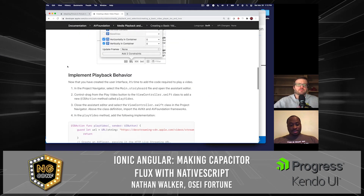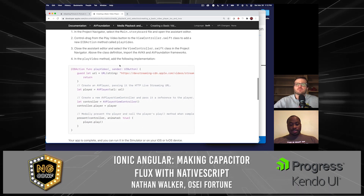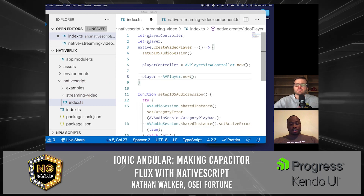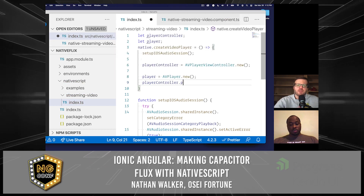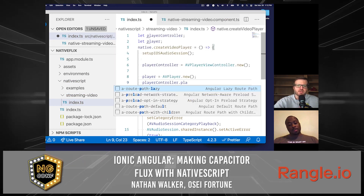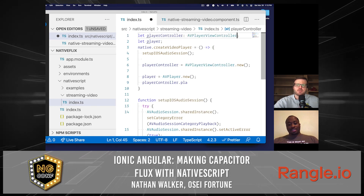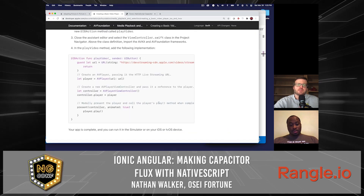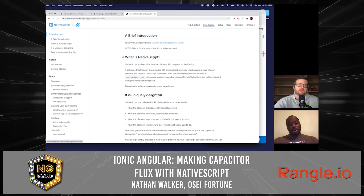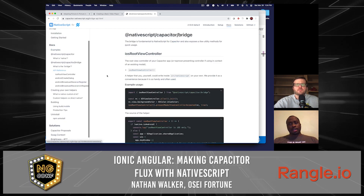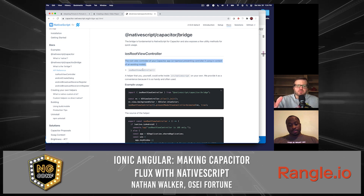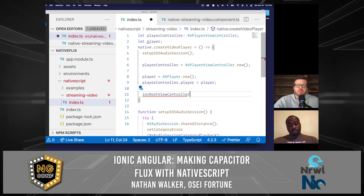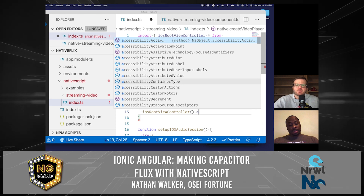So on to the playback behavior. We would need to set up a player — let's create that player instance. Again, you're using the convenience method, new. Here we would use a helper that the plugin gives us to grab the currently presenting view controller. This is an API that comes from NativeScript Capacitor, and it gives us access to the view controller that is hosting our Ionic app on iOS. Is that right? Yeah, that's correct.